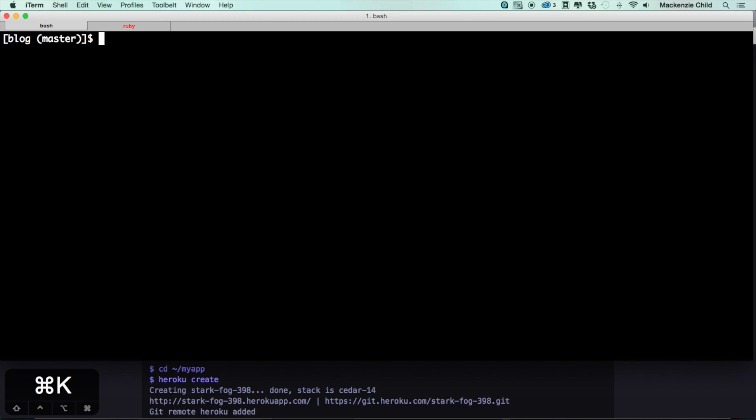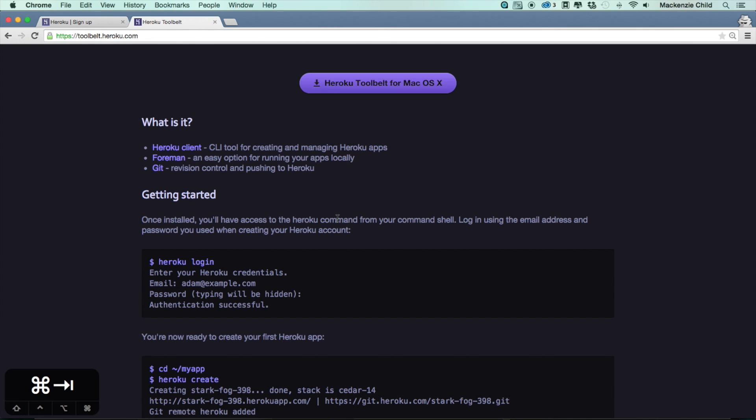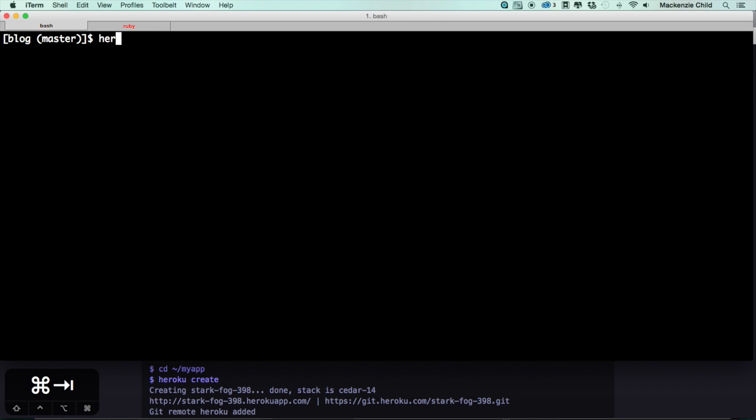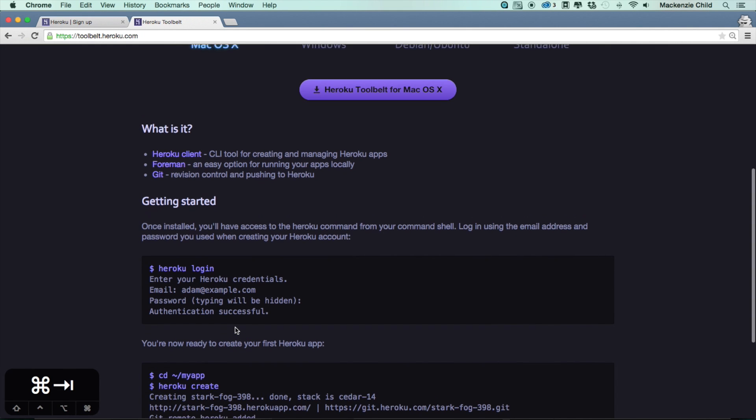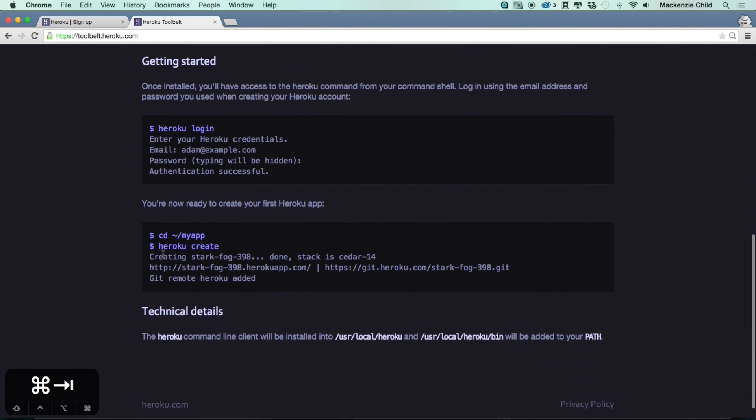What I want to do is you can do a heroku login. Enter your email and password and then authentication will be successful.